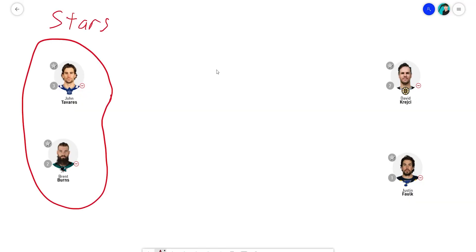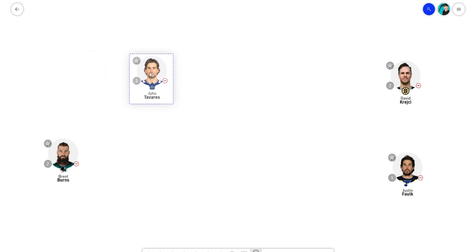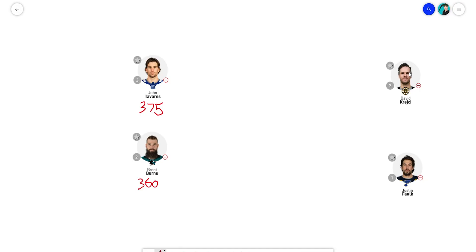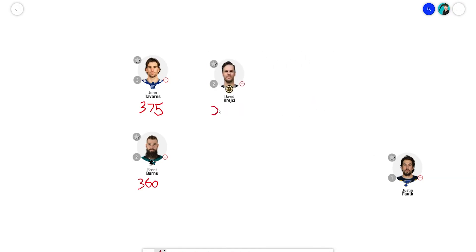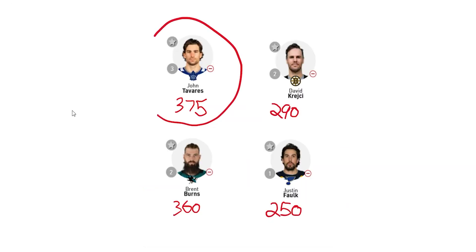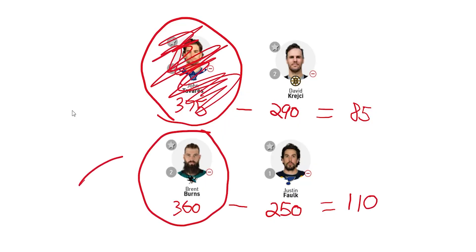VORP stands for Value Over Replacement Player. To demonstrate this, say you have two star players and two replacement players — one forward, one defense. You take John Tavares, who's projected for 375 points, versus Brent Burns, who's projected for 360 points. You look at their replacement players: David Krejci is projected for 290 points, whereas Justin Falk is projected for 250 points. Initially you might think John Tavares is the clear pick because he's projected for the most points, but when you look at the difference in value between a replacement player and a star player, Brent Burns is actually the better player for fantasy picks.